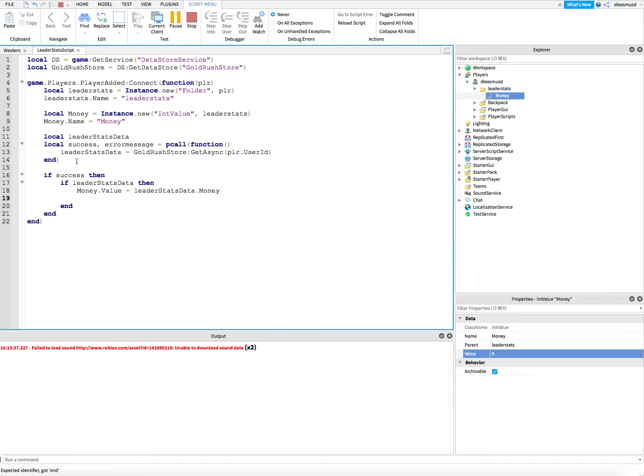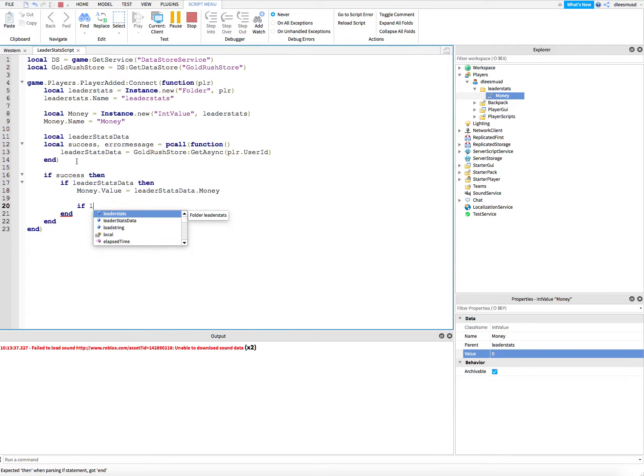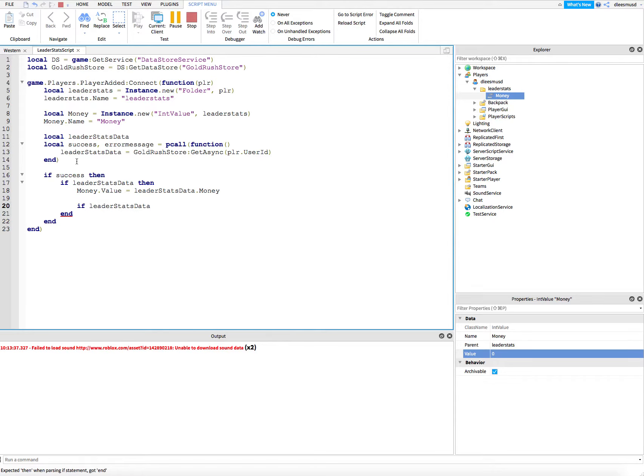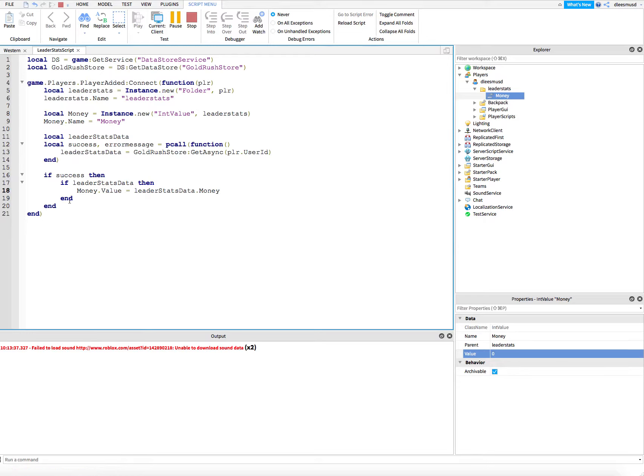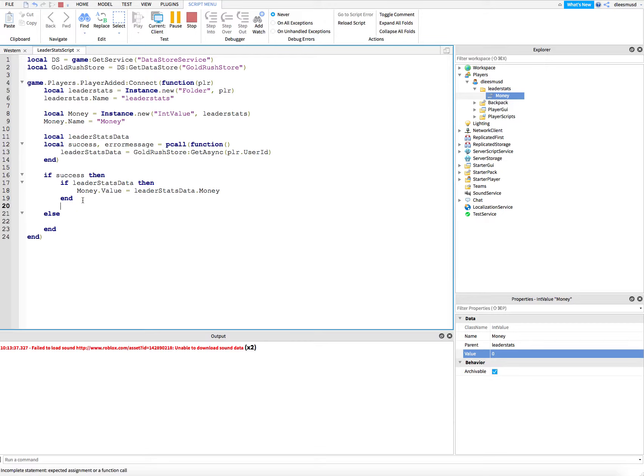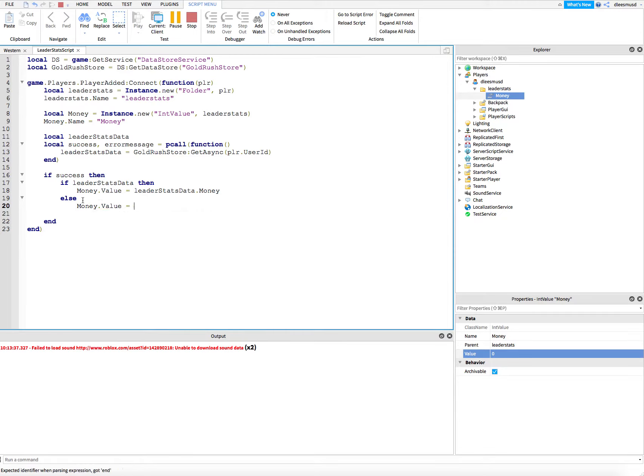Another thing we want to do... actually no, we don't need that. We can say else, and we're going to say money dot value equals zero. Then we're going to end this.